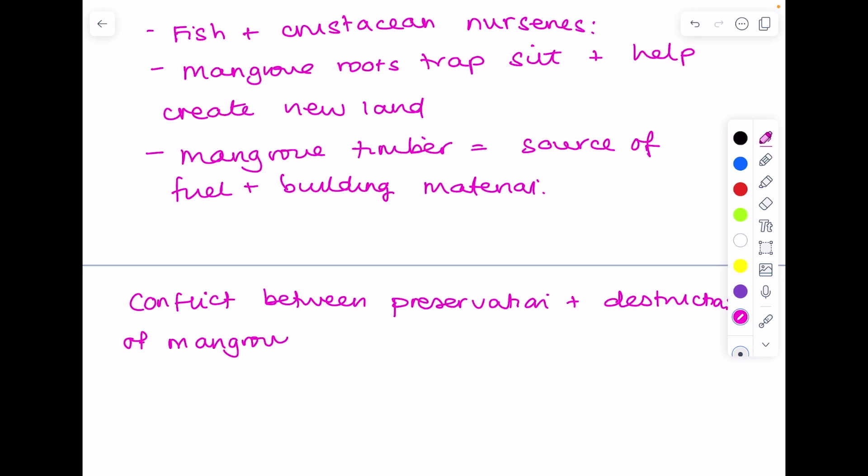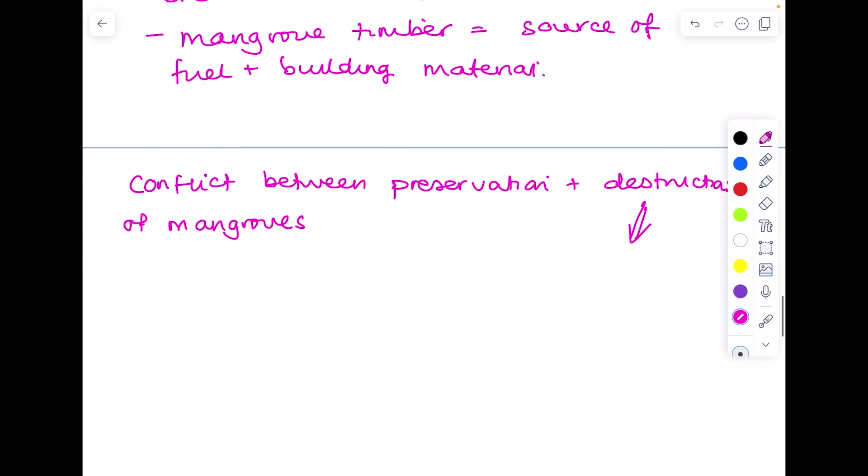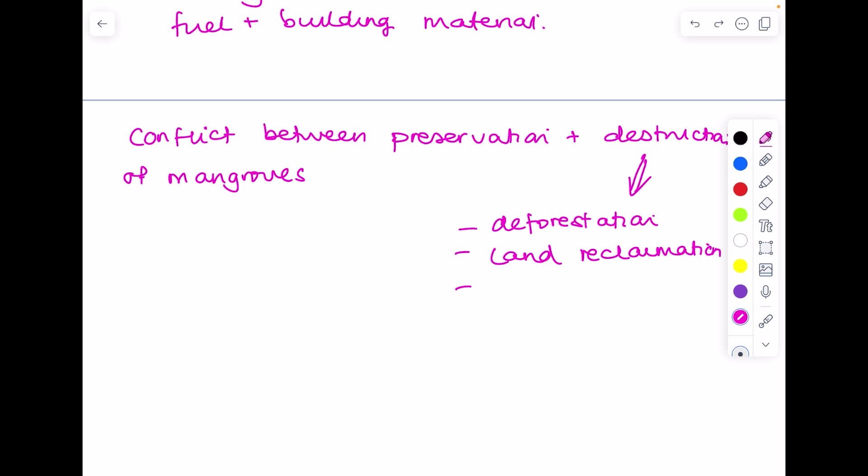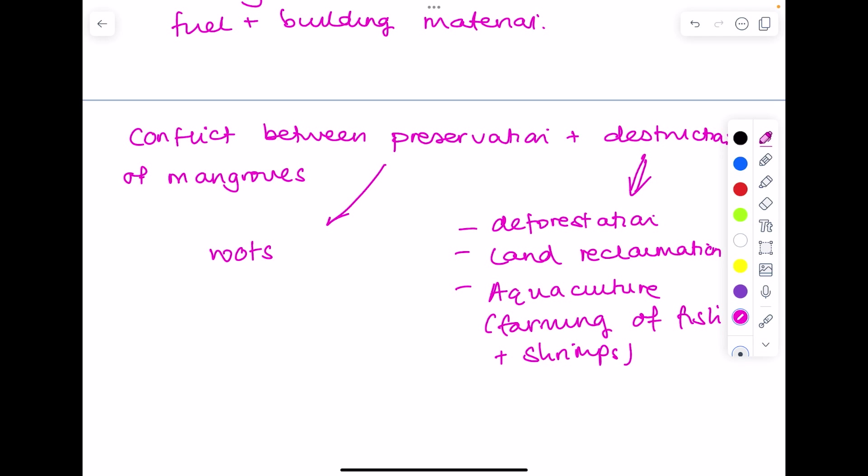And we'll really talk about what those types of destruction are. Now I've already mentioned deforestation, land reclamation, and even aquaculture, which is the farming of fish and shrimps. So the roots hold down silt and the mangroves provide protection for low-lying land against storm surges.